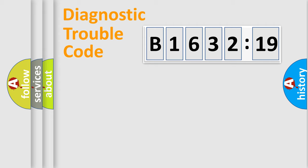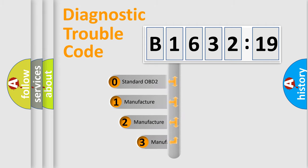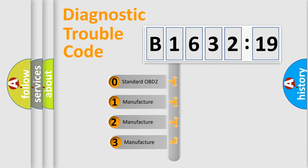We divide the electric system of automobile into four basic units: Powertrain, Body, Chassis, and Network. This distribution is defined in the first character code.